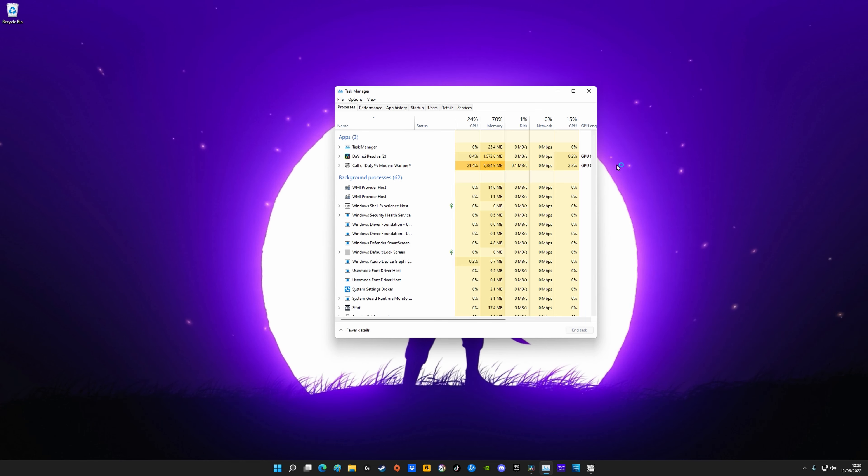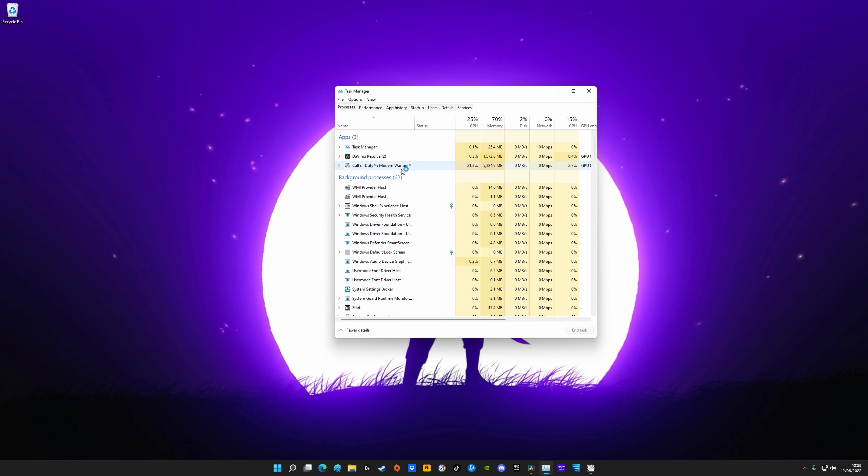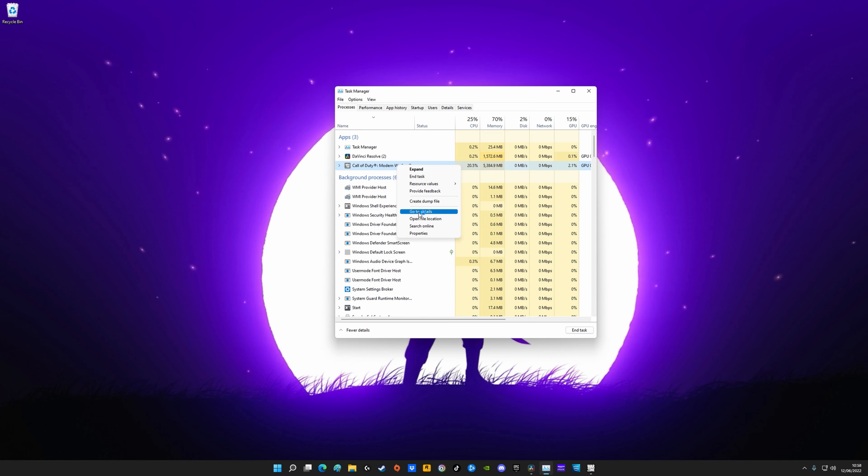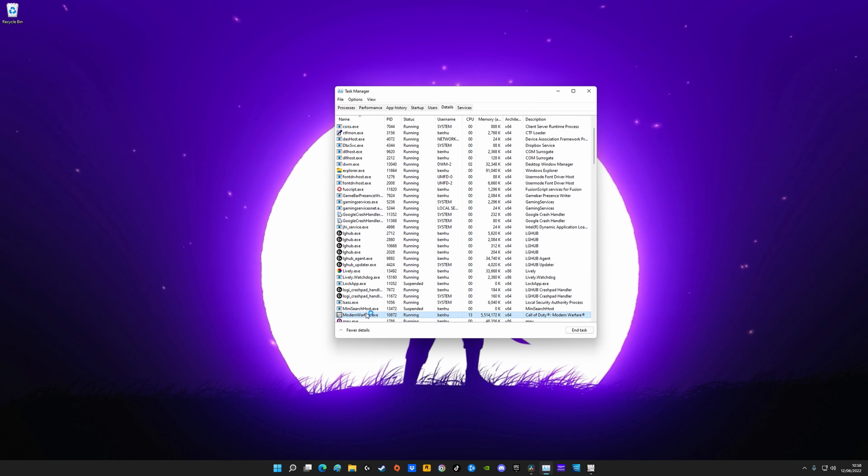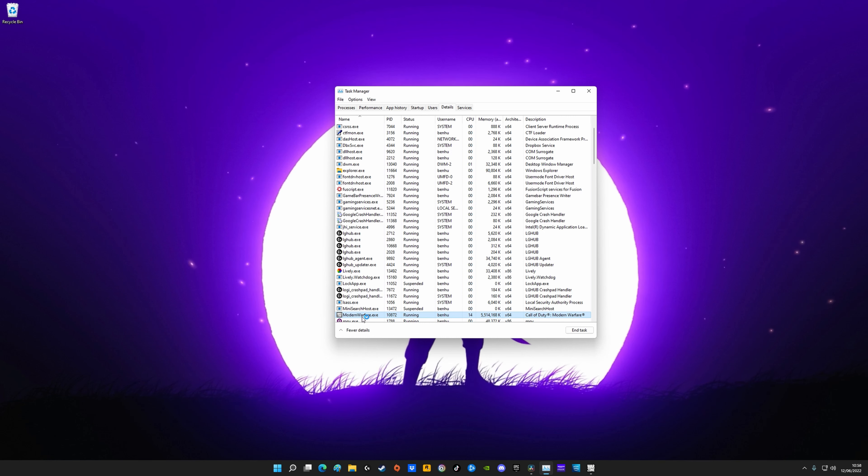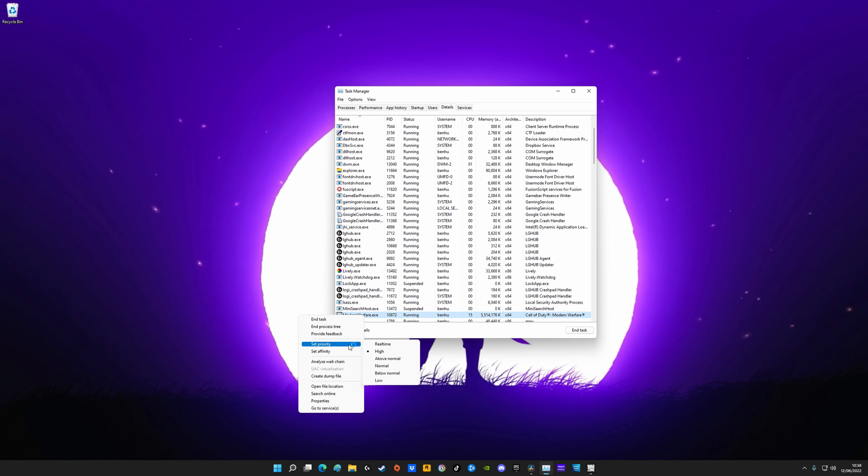This is just something quick and easy that you can do in Task Manager and you'll probably see like a 10 to 20 frame difference in doing this. All you do is right click on the game, whether that be Warzone or whatever game it is you're playing. It should automatically highlight the game when you right click, and then right click, set priority and make sure this is set to high. Normally it will default to normal. When you set it to high the game will just run so much better. You will have to do this every time you load up the game unfortunately, unless you set up a script to do it automatically.